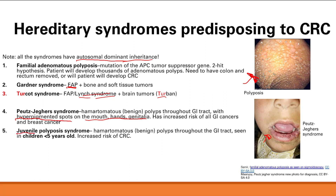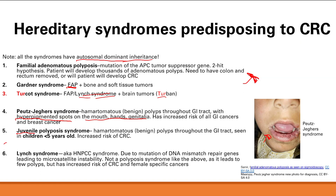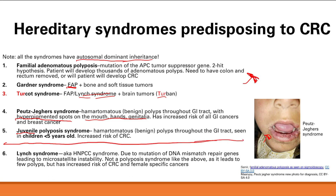Juvenile polyposis syndrome is the other hamartoma syndrome. From the name 'juvenile,' you can remember it's seen in children less than five years old. These patients have multiple hamartomatous polyps and an increased risk of colorectal cancer.